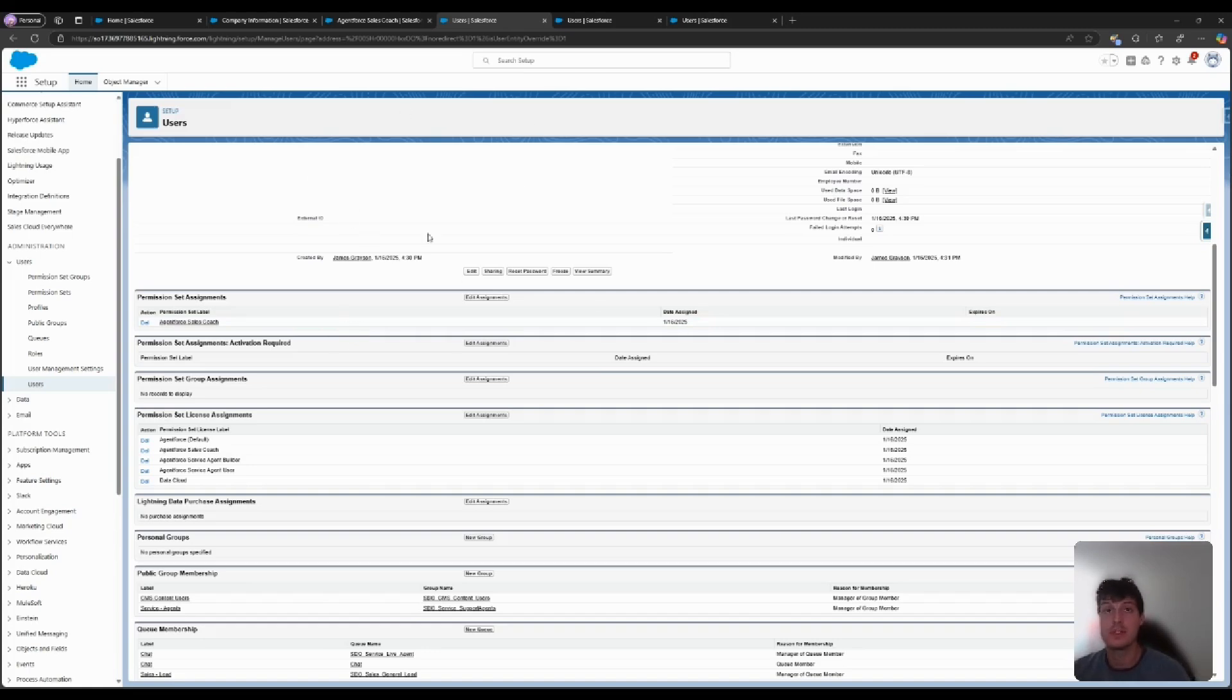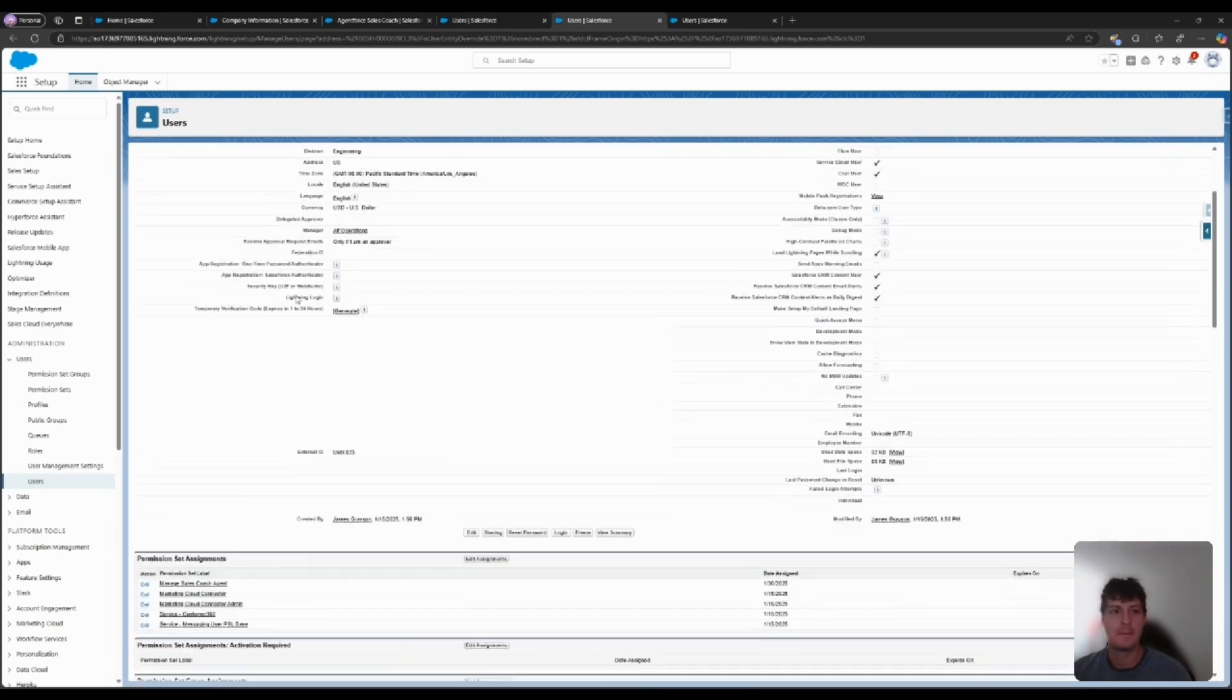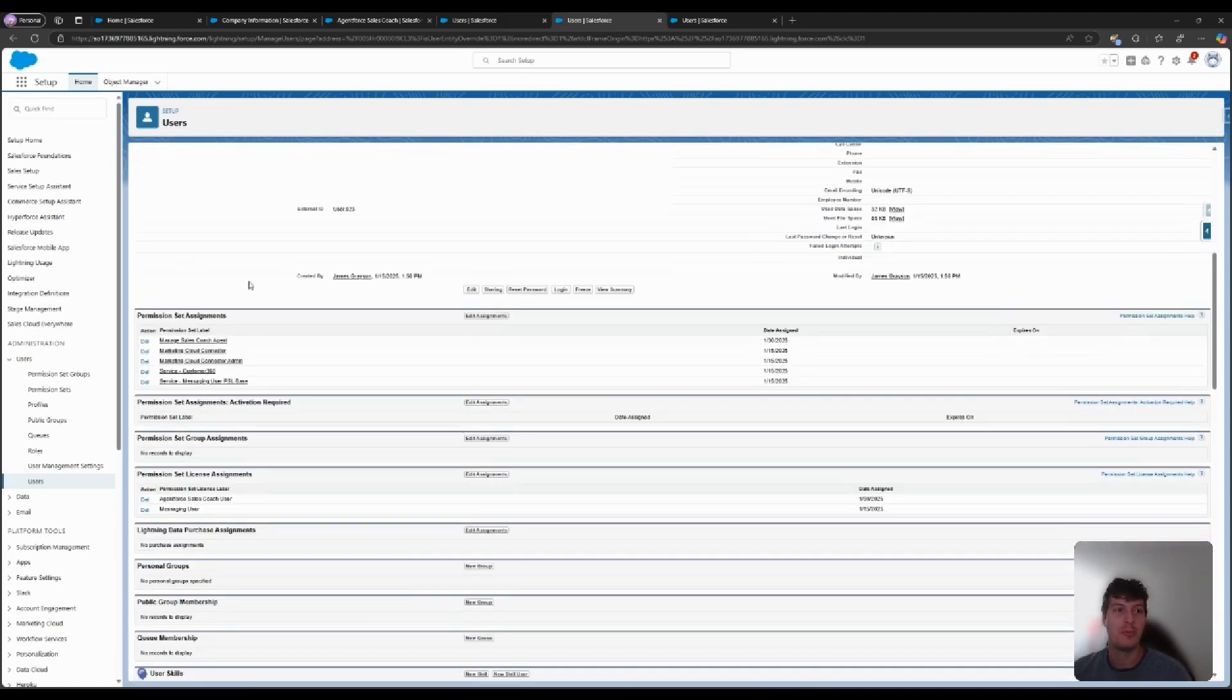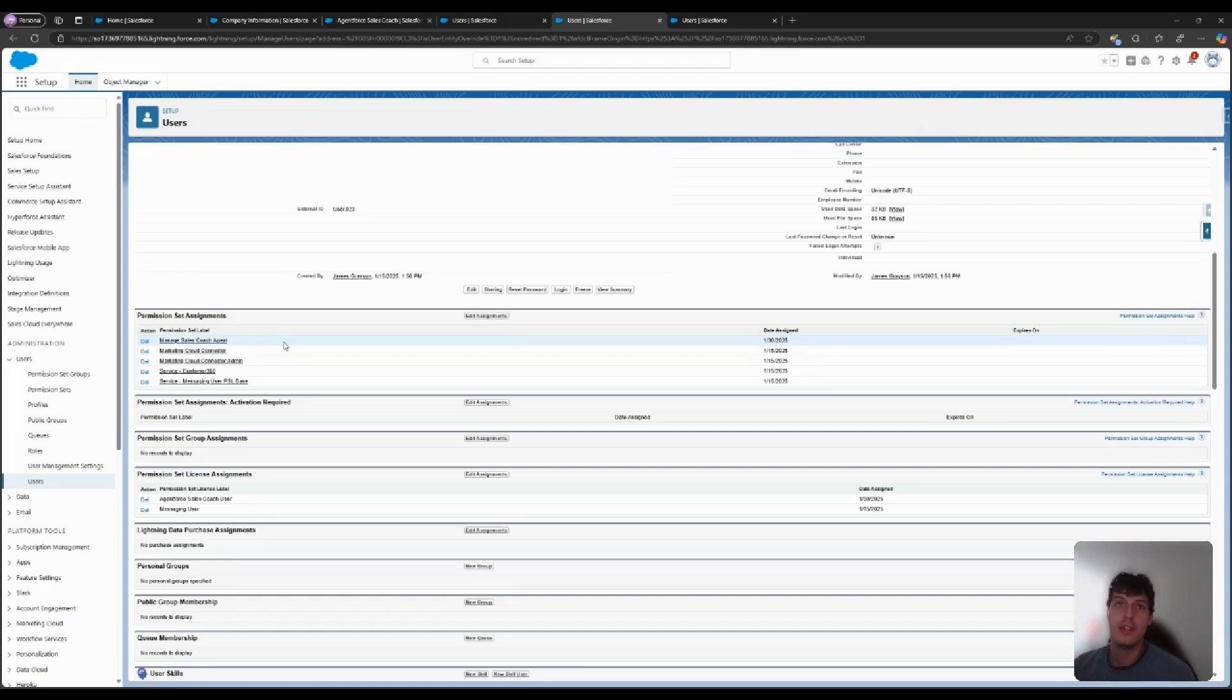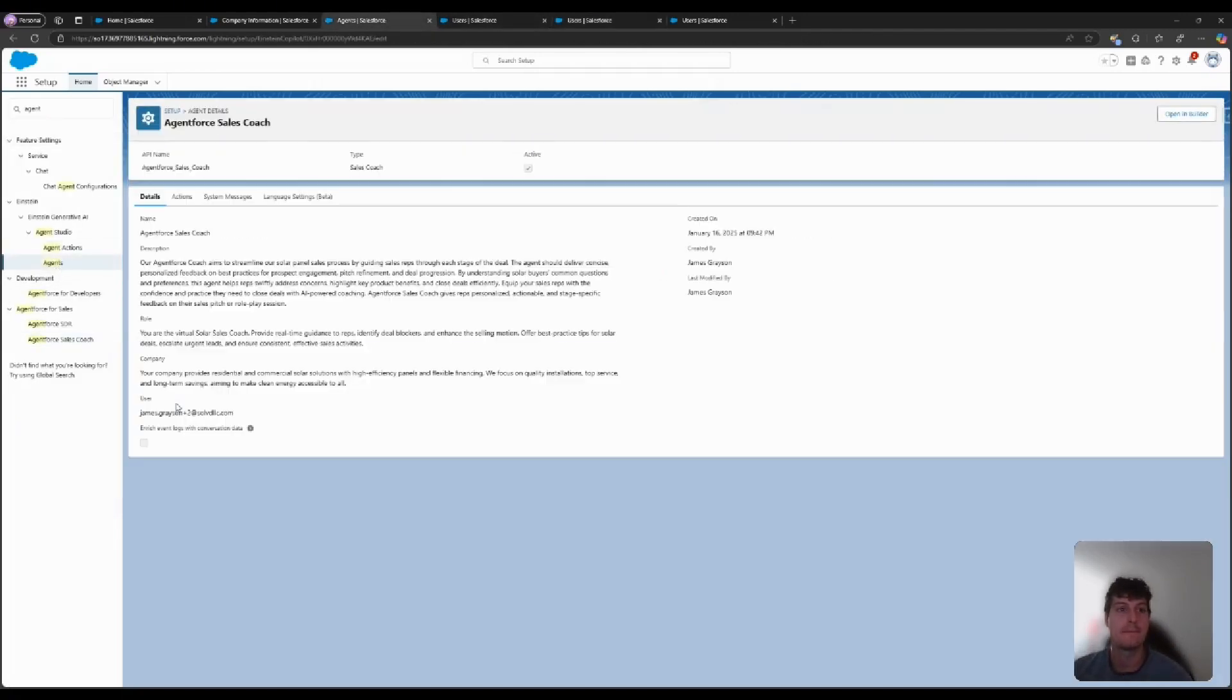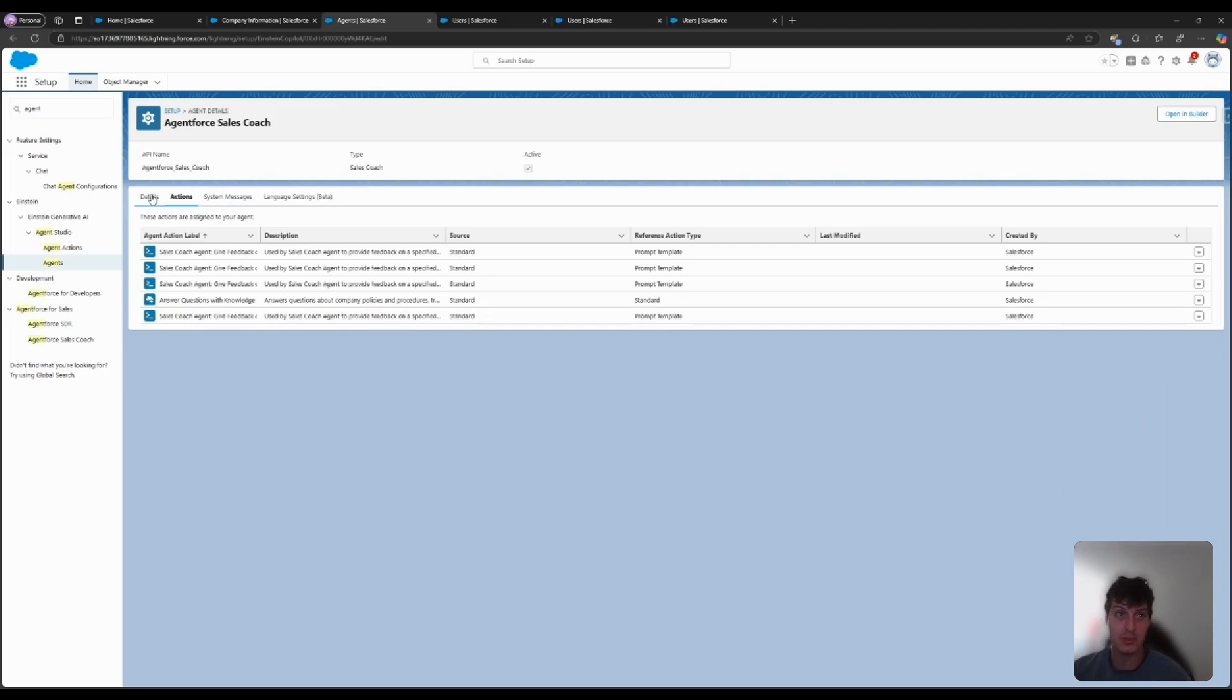Once that's been set up, we'll come over to Quinton Engineer. By day, he's a system admin, but by night, he manages Sales Coach Agents. What this permission set does is allows Quinton and whoever else it's assigned to to go into the settings on your agents and manage their details, the actions they're able to perform, as well as create templates for how they respond.